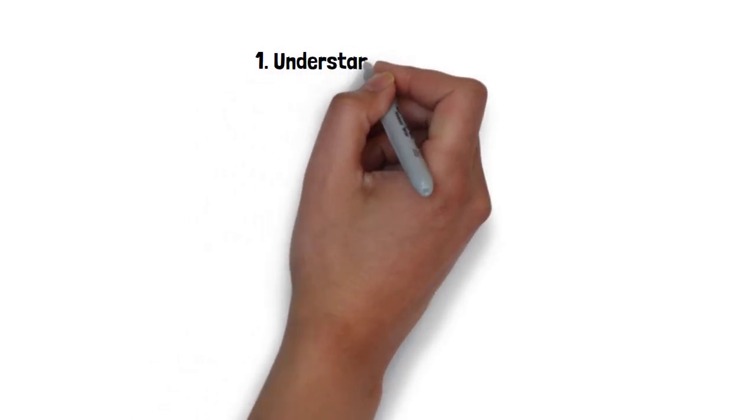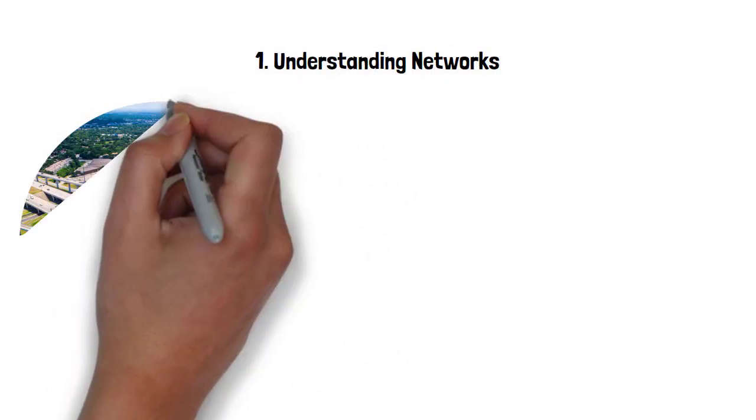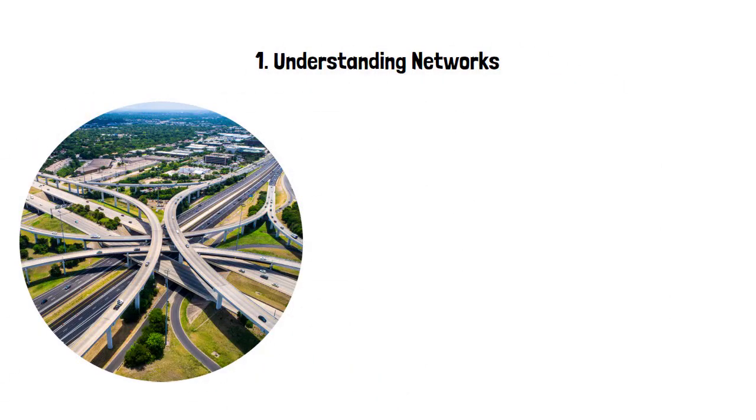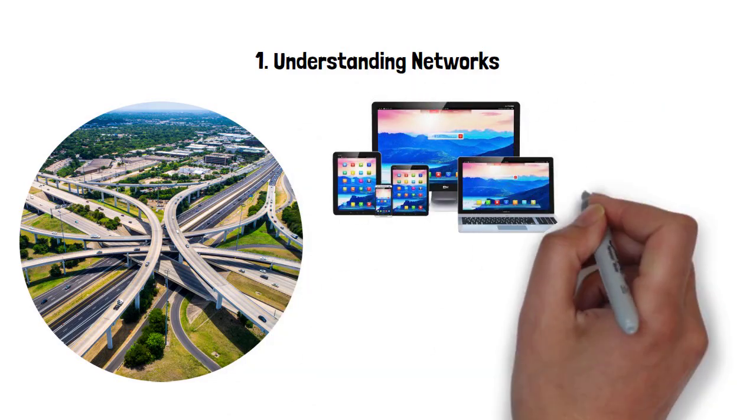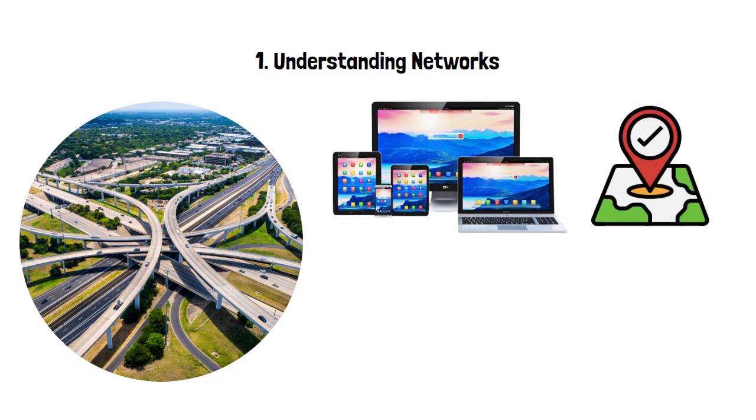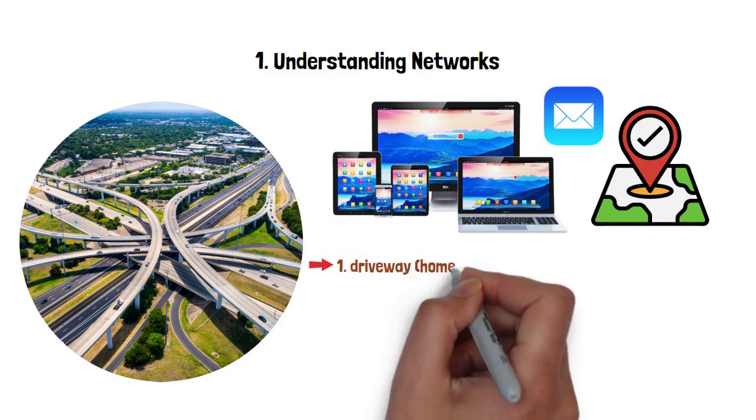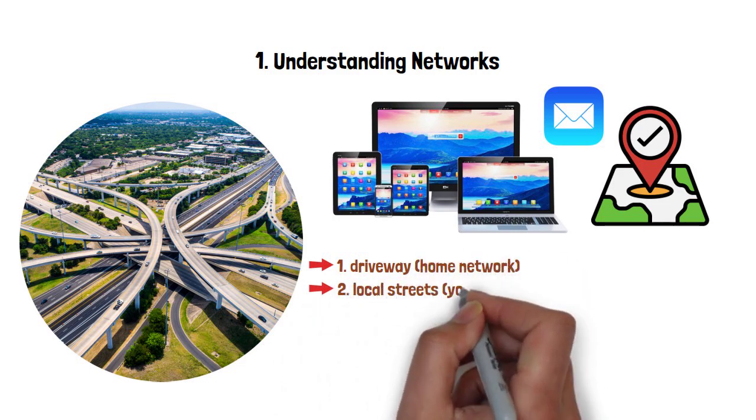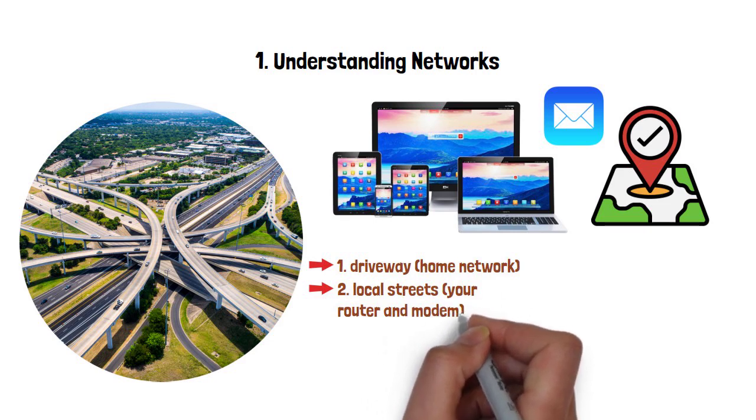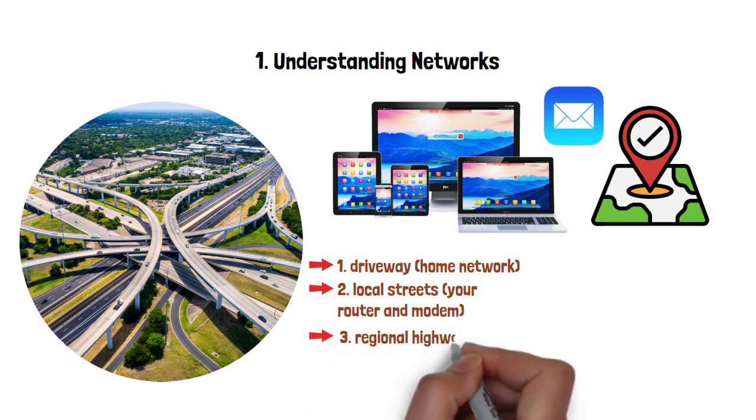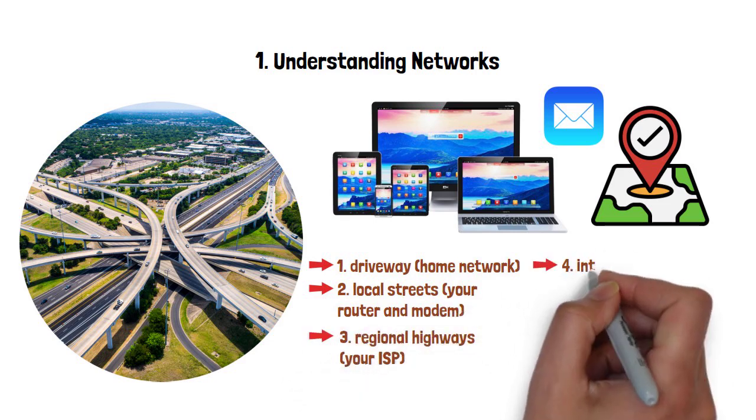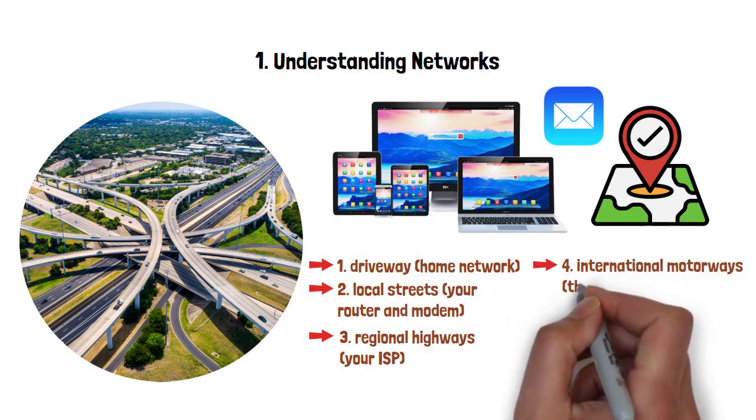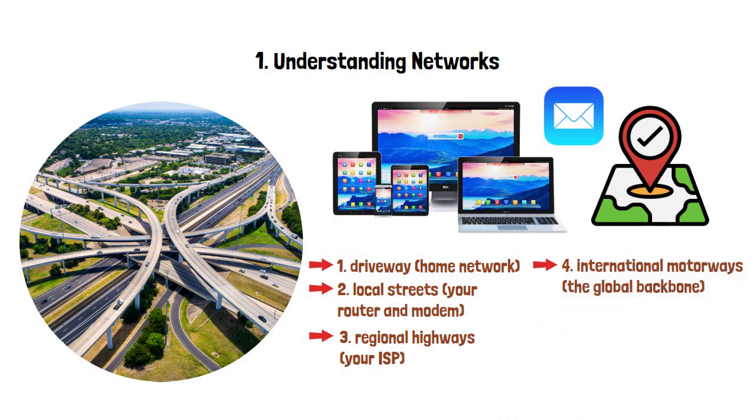Visualize the Internet as an immense road system. Each device—laptop, phone, smart TV, game console—is a destination on the map. When you open a website or send an email, your data sets off like a car journey. It leaves your driveway, your home network, merges onto local streets, your router and modem, joins regional highways, your ISP, and eventually reaches international motorways, the global backbone, before arriving at its endpoint.